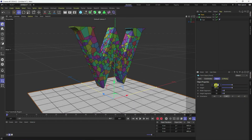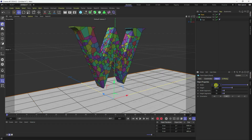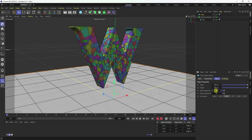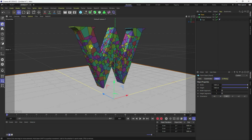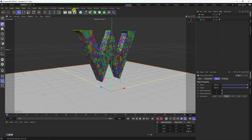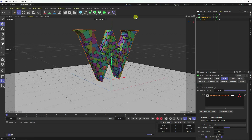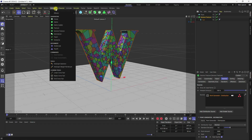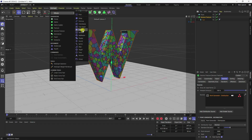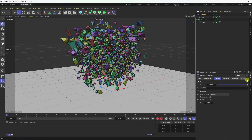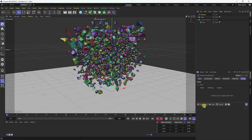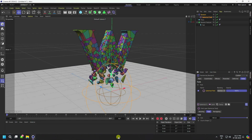Take a plane and increase the plane size to 1000 by 1000. Set segments to 1 and 1. Next, select your Voronoi fracture, go to MoGraph, and add a Random Effector.